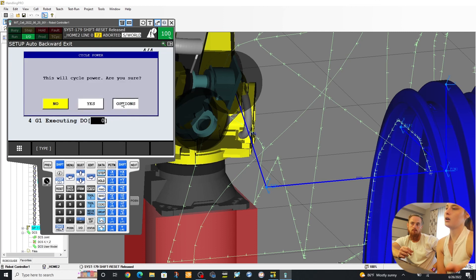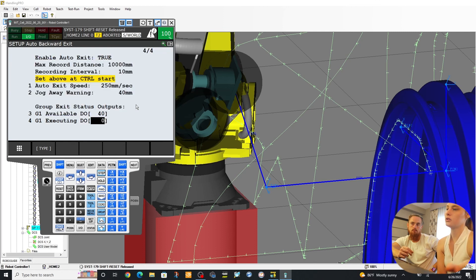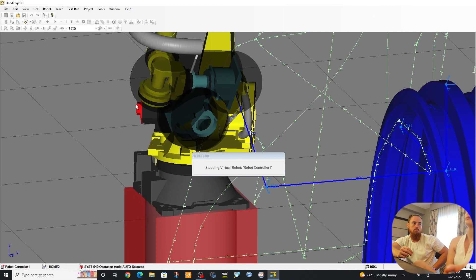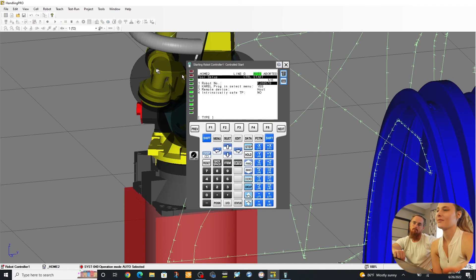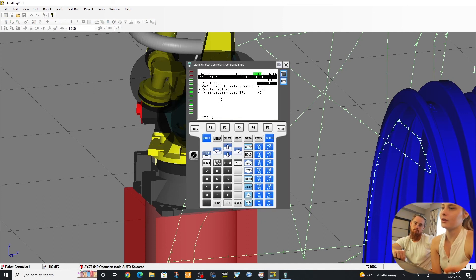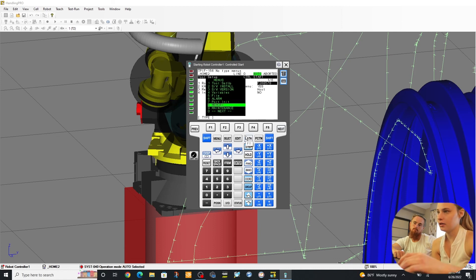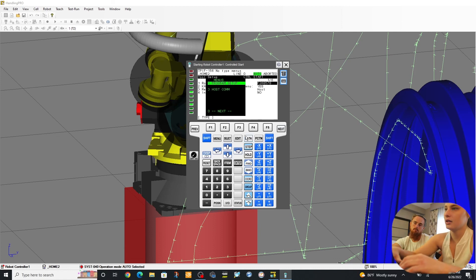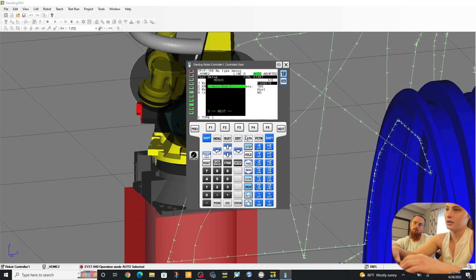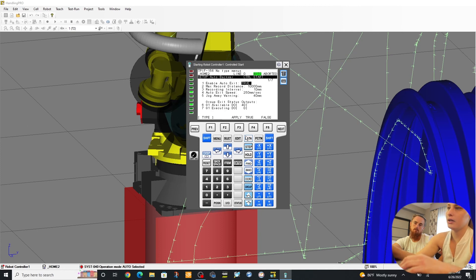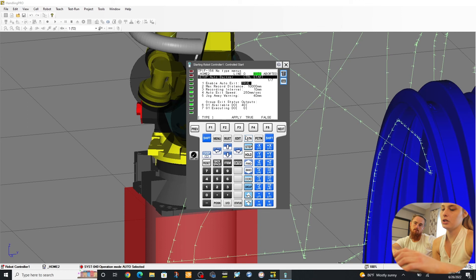Okay, so here we are in the Control Start function. So in here, you go to Menu, 0 Next, 0 Next, and then 2 for Auto Backward Exit. This, you can change to True or False. You'll want to switch it to True to activate the feature.